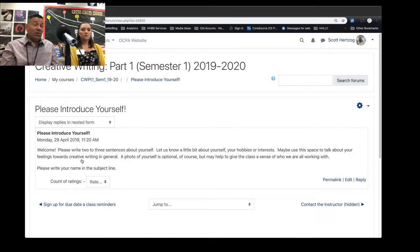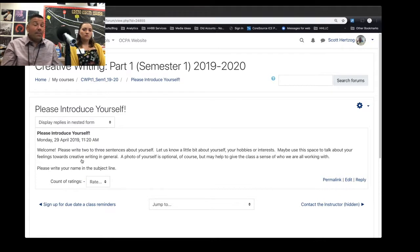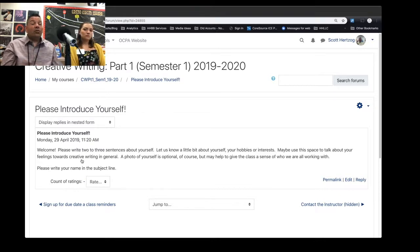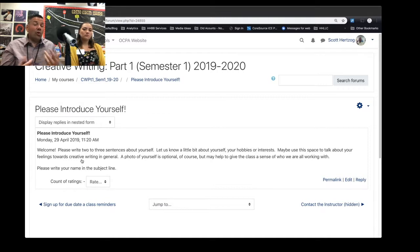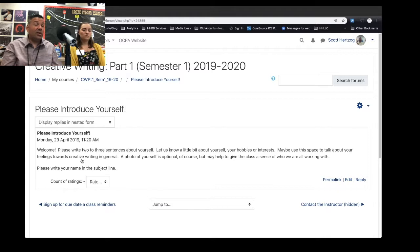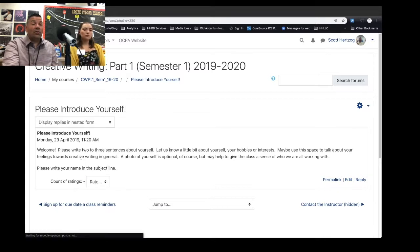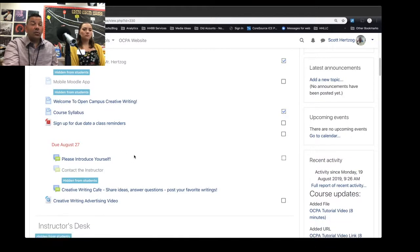And we're not asking for anything too long. It might be helpful to post a picture of yourself if you want. But two or three sentences about yourself, what we should know about your hobbies, interests, maybe even your writing interests, and to put your name in the subject line.